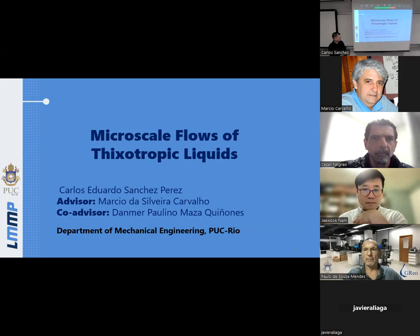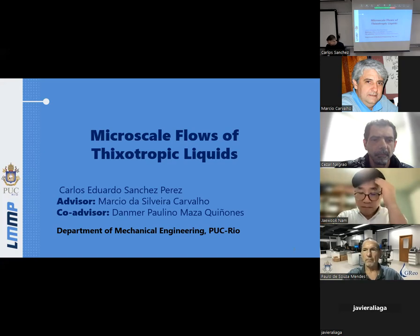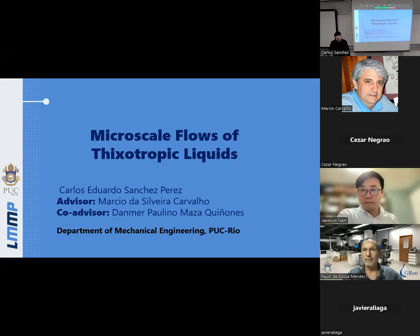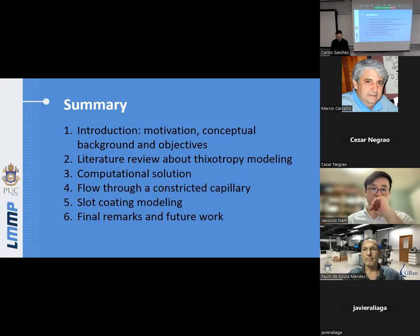My advisor is Professor Manzu Cavallo, and my co-advisor is Dr. Dalmer Massa. This is a summary of the presentation. Firstly, we have an introduction with the motivation, concept of account, and the objective. Then we have the literature review about supporting modeling, then the computational solution. Chapters four and five are the results: firstly, flow through a constricted capillary, then the slow protein modeling, and the last chapter covers final remarks and future work.